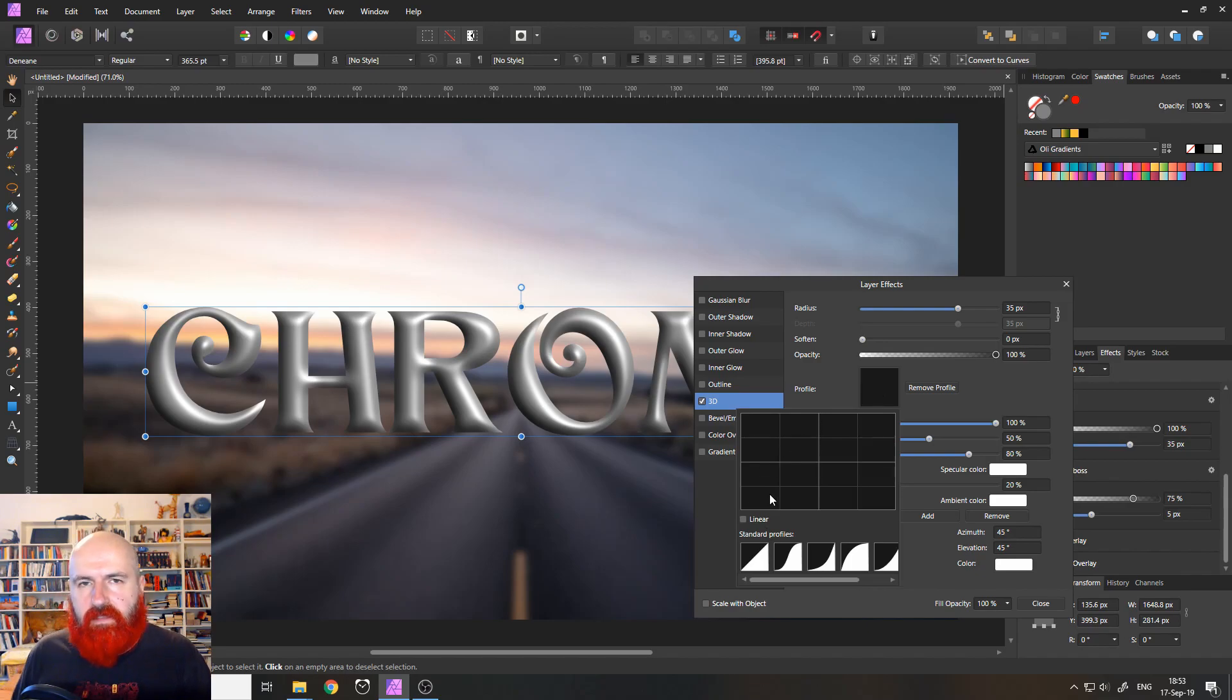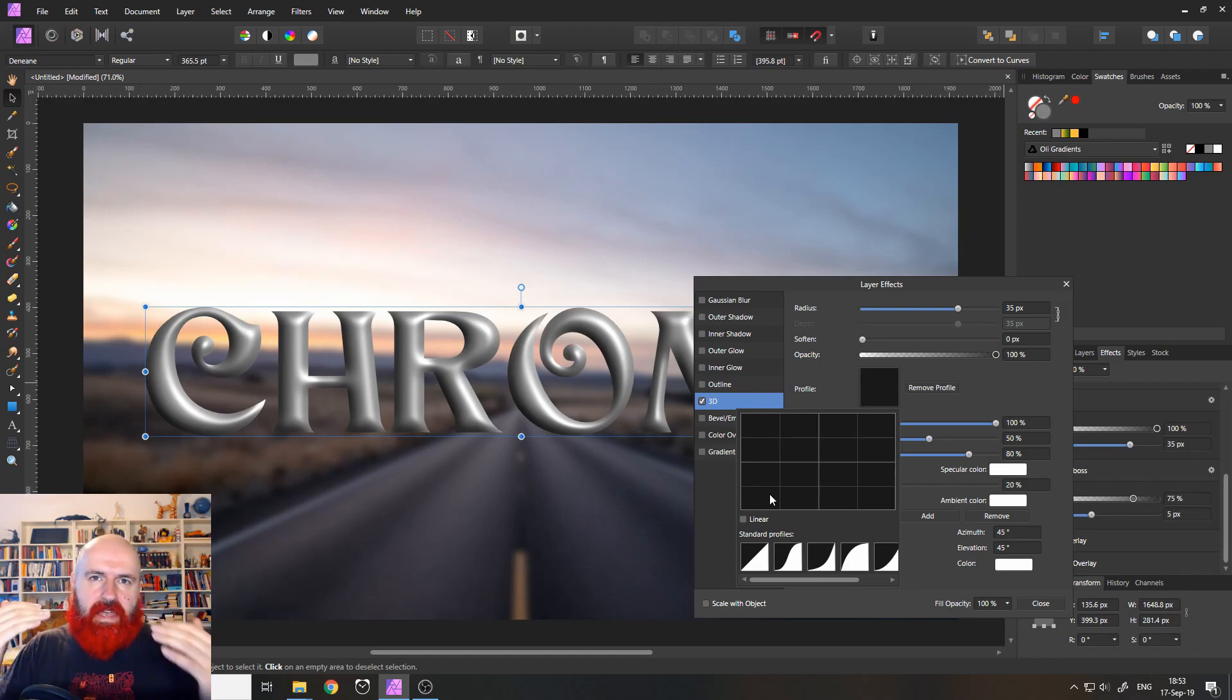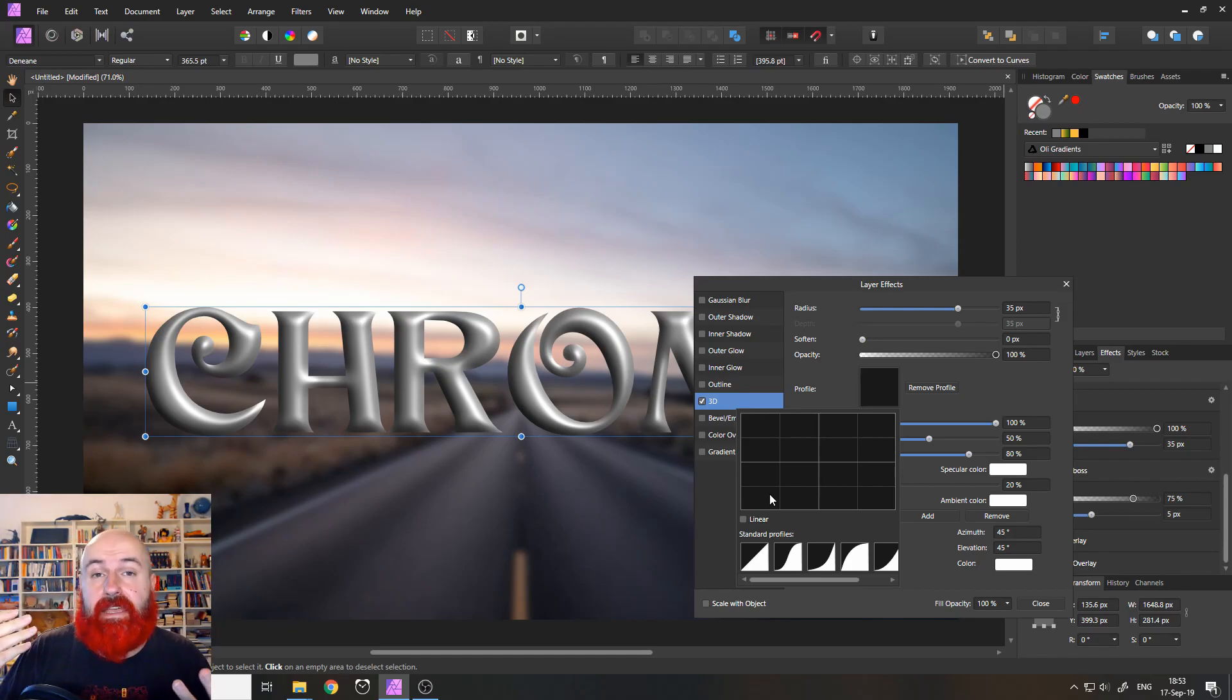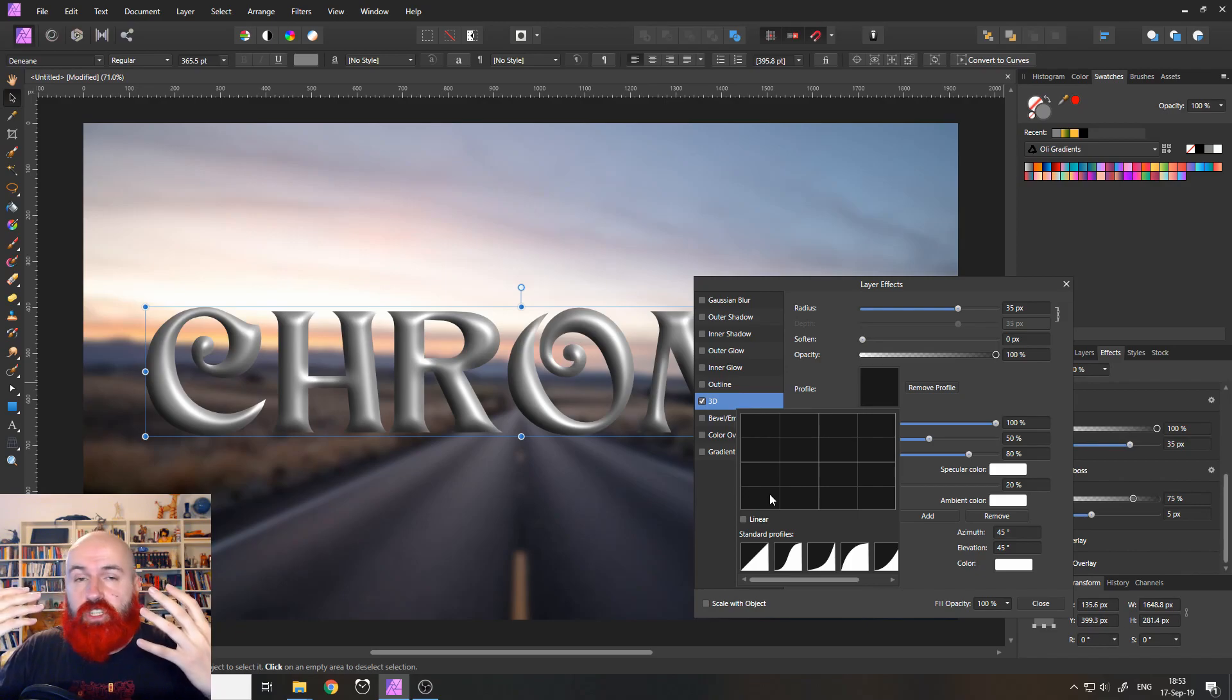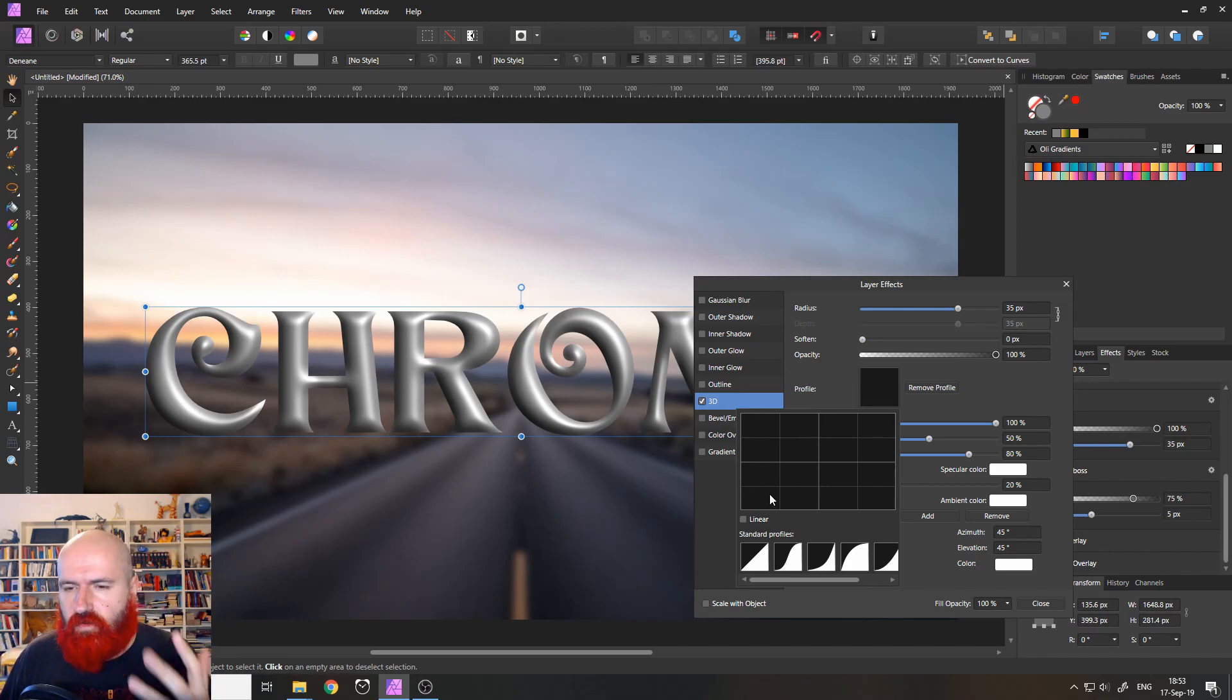Because when you click in here, you can see that this gives you a curve. And with the curve, you can decide and basically design the shape of the surface of your font, the 3D surface.